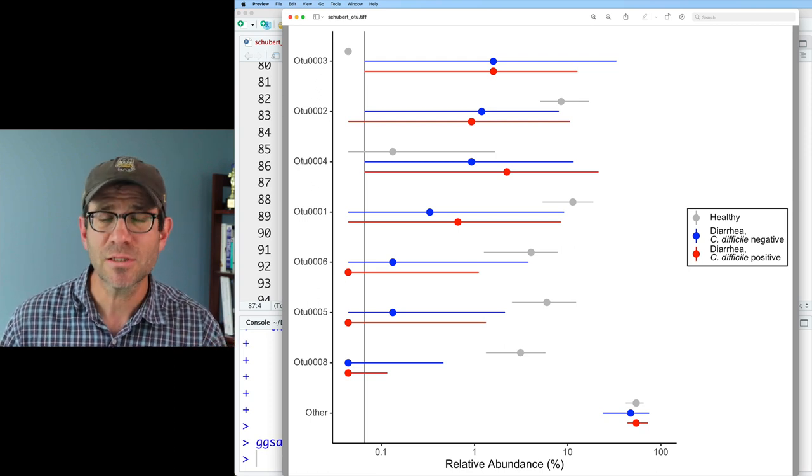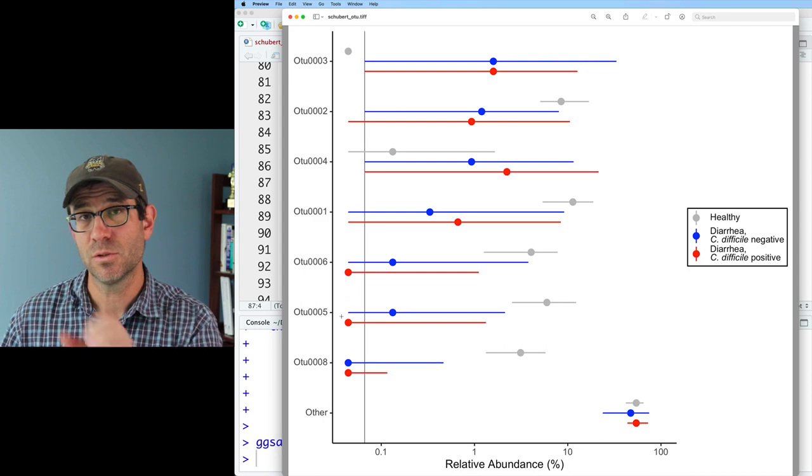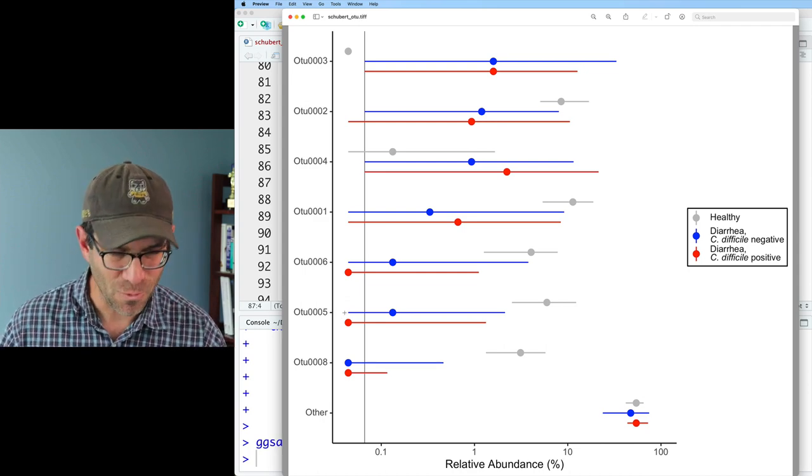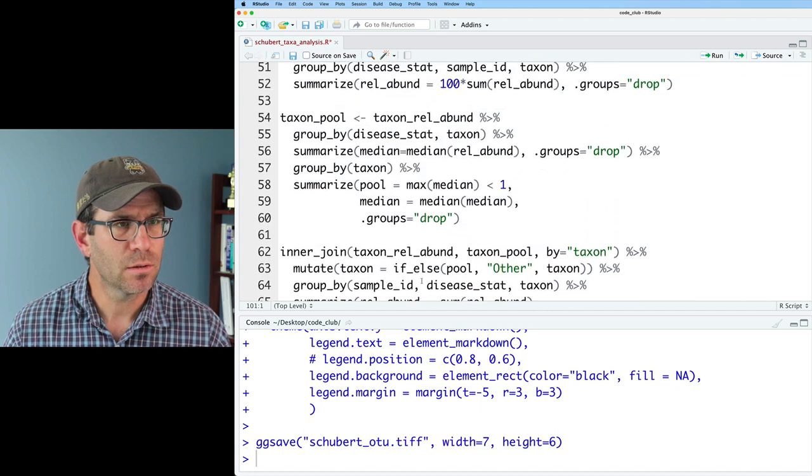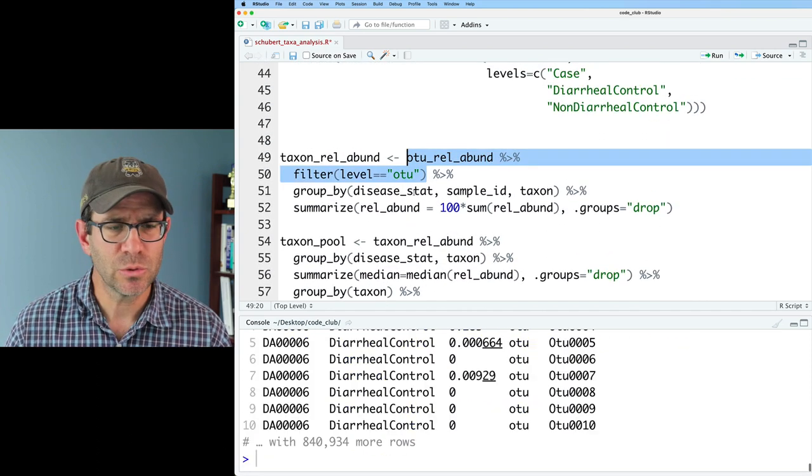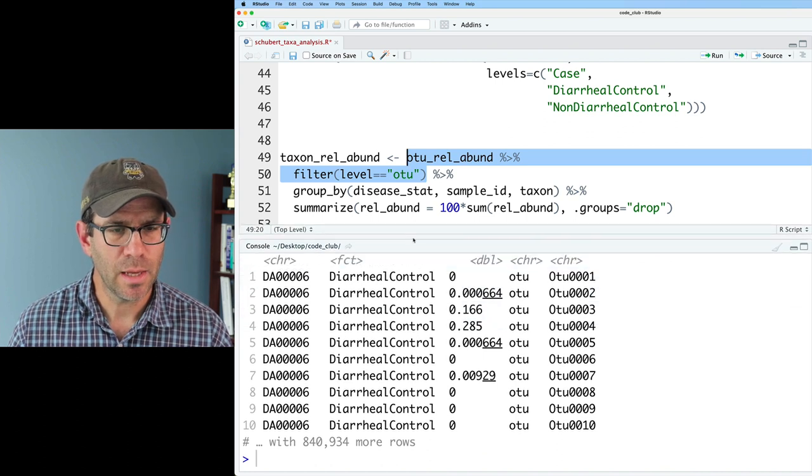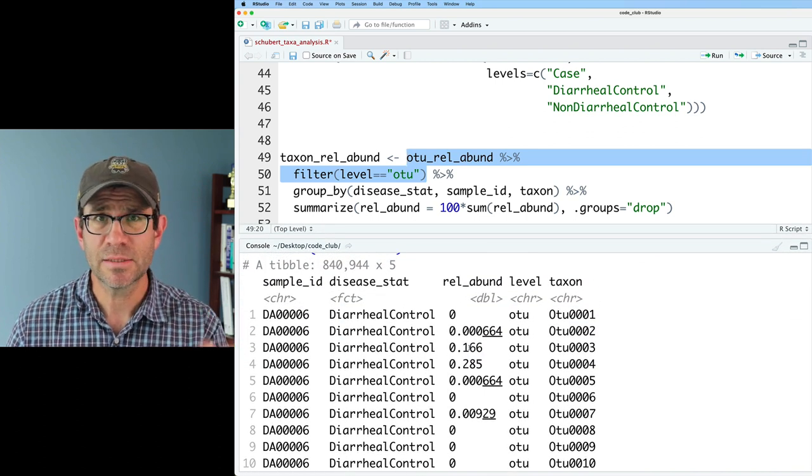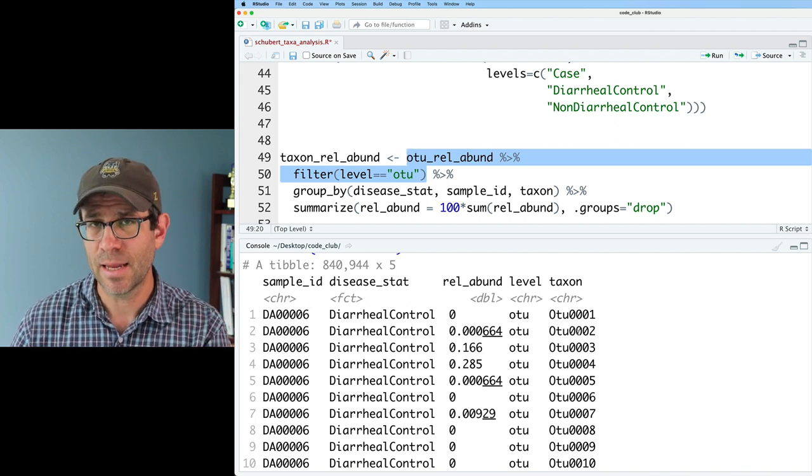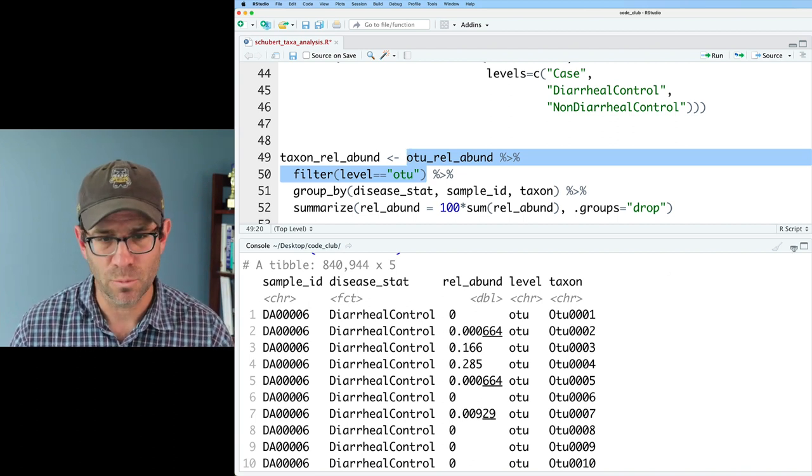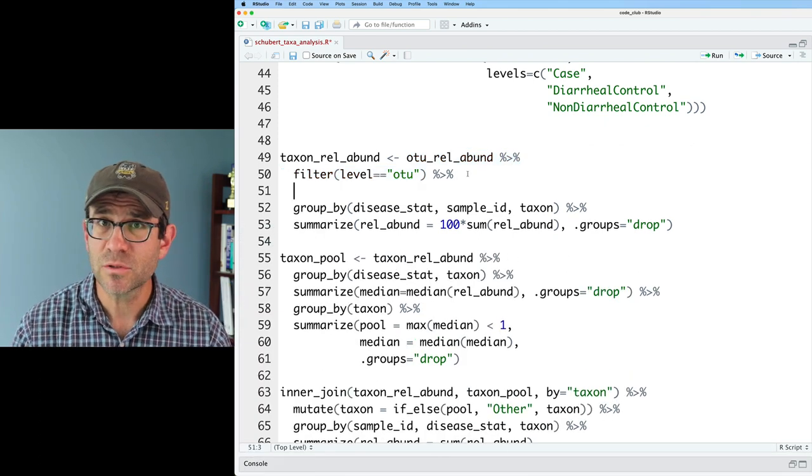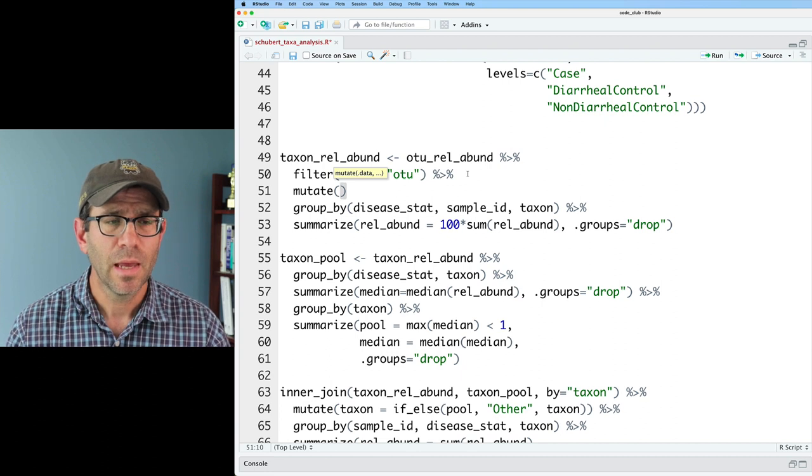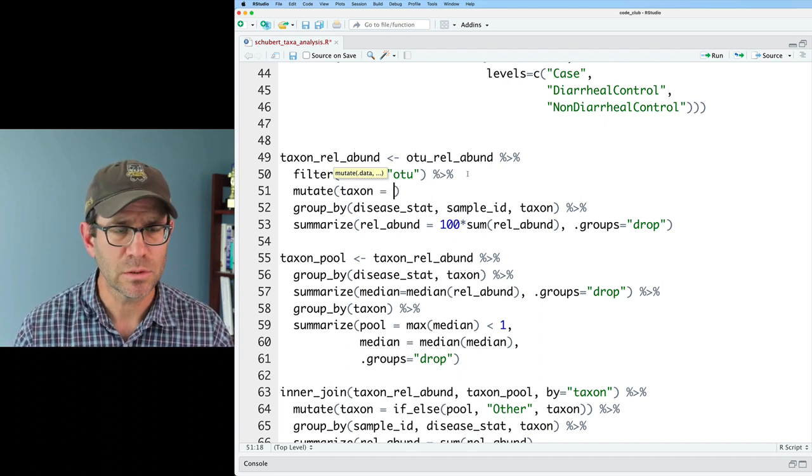So we'll go ahead and start by modifying these labels to be OTU space whatever. So remember what we did before. So we'll come back up to our code where we ran the filter function, and running these two lines, we see that we have sample ID, disease status, relative abundance, the level, and then the taxon name as OTU001. And so I think what I'll do is after that filter line, I'll do a mutate, and we'll do mutate, and I'm going to do taxon equals, and we will then say str_replace.